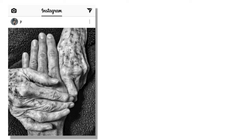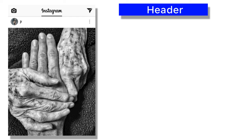If we look at this Instagram post, there are a couple of different sections that kind of stick out. There's a header section, and this is where we see the Instagram logo, as well as a button here and a button here. We're not going to worry about that too much in this tutorial.